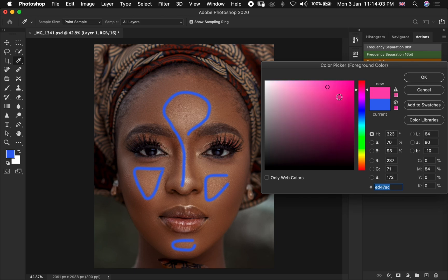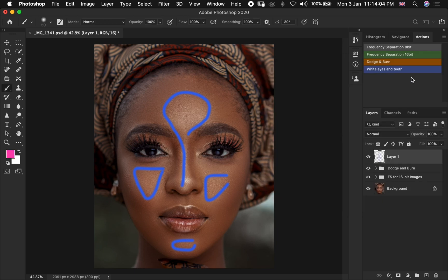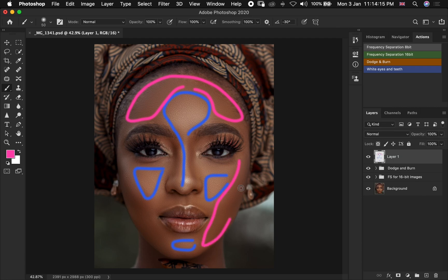And when it comes to burning, we know we are going to be burning these areas as they are areas that are having shadows on our image — they are the darker parts of our image. So we are going to be burning these areas and these areas as well.